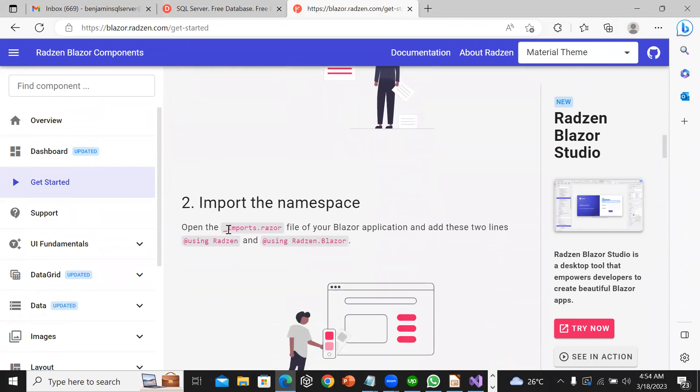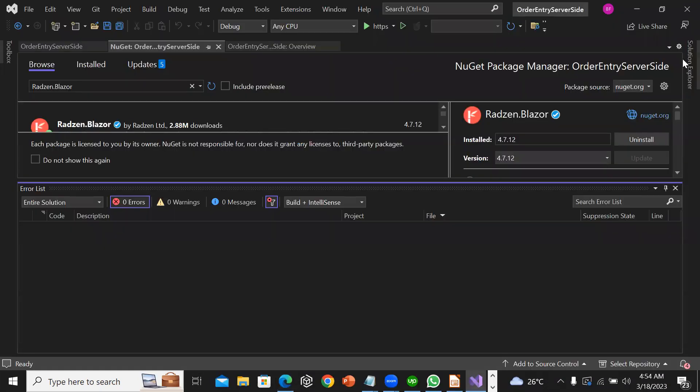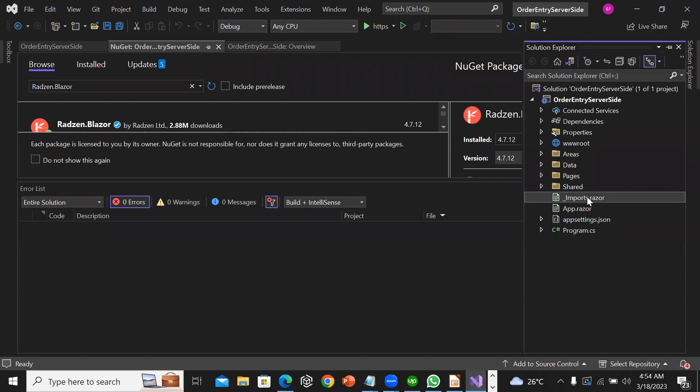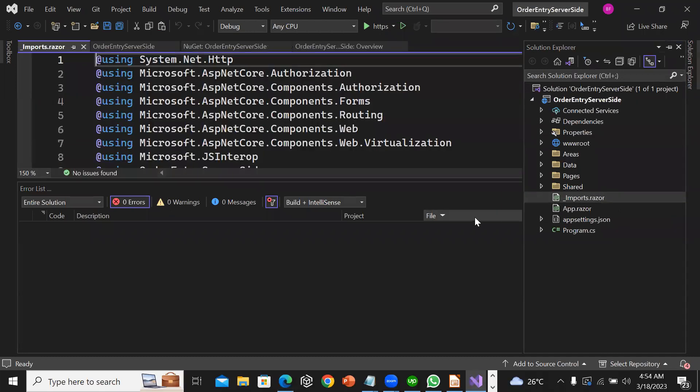Now the next thing is for me to import the namespace. I'm going to open imports.razor and add these two lines: using Radzen and using Radzen.Blazor.